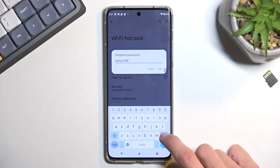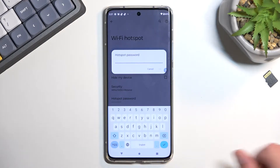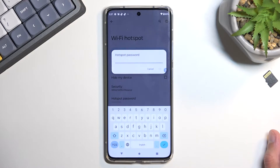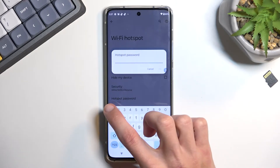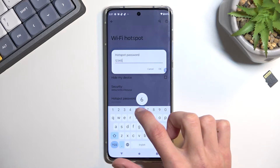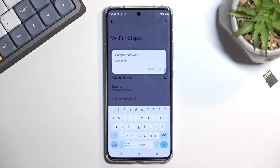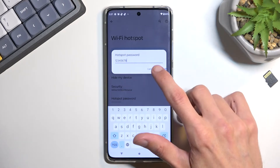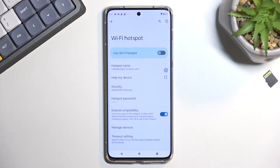So I recommend completely removing it. From there, set up your own password, which needs to have at least eight characters in length. At which point, you can tap on OK to save it.